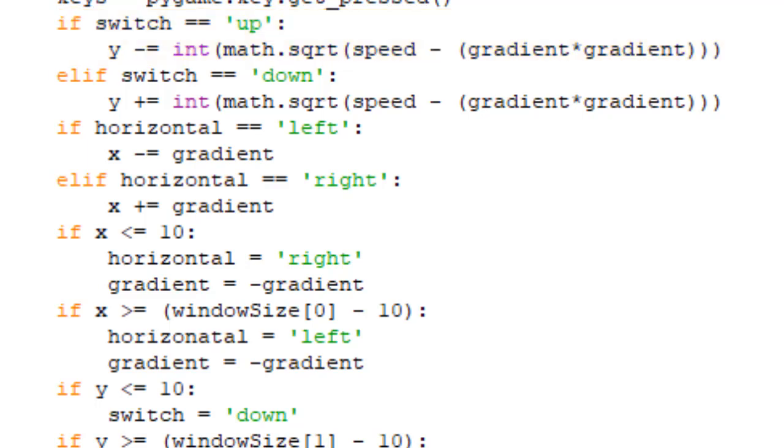If not, though, it will see if the switch is down, which, using this code, it has to be either one. If so, it increases y, so it will go down.